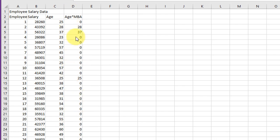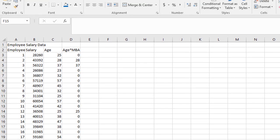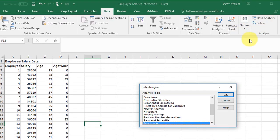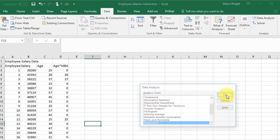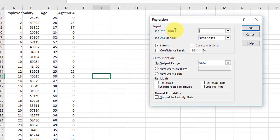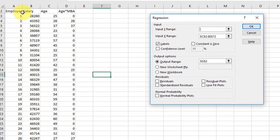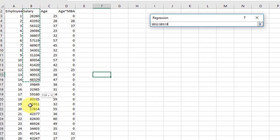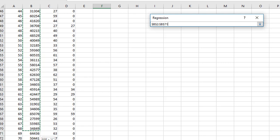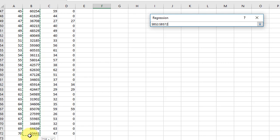If you remember, when we're doing regressions we have to have our X variables in adjacent columns, so I had to eliminate that middle column since I didn't want it in there. We go back to Data, Data Analysis, Regression.